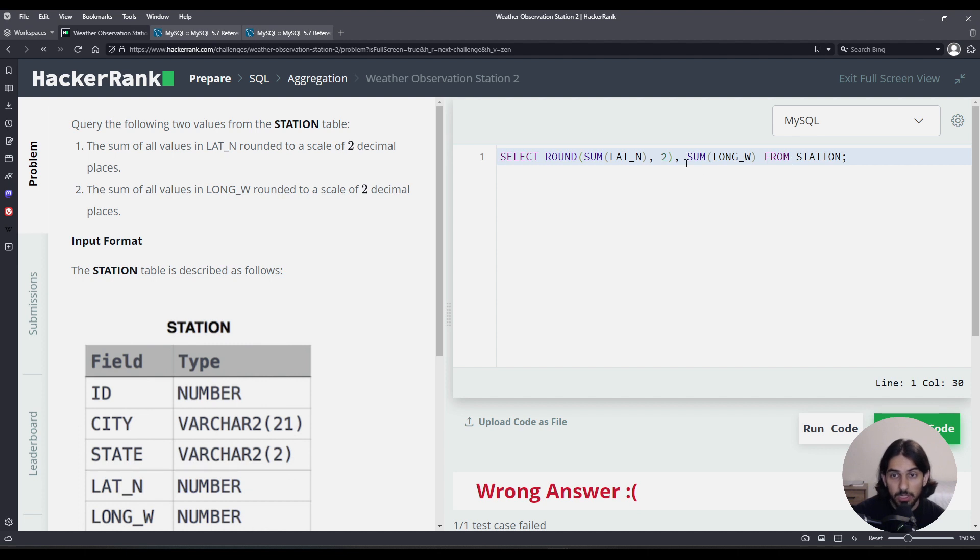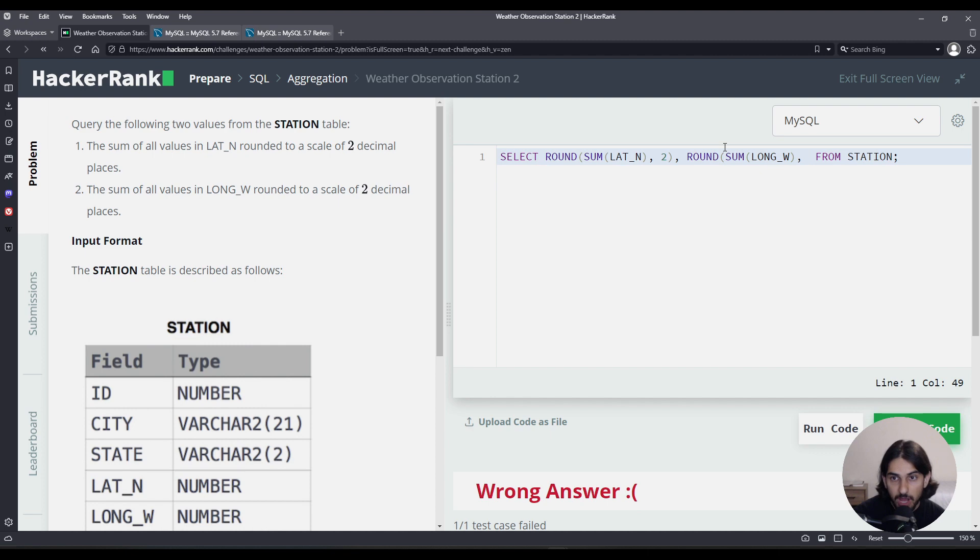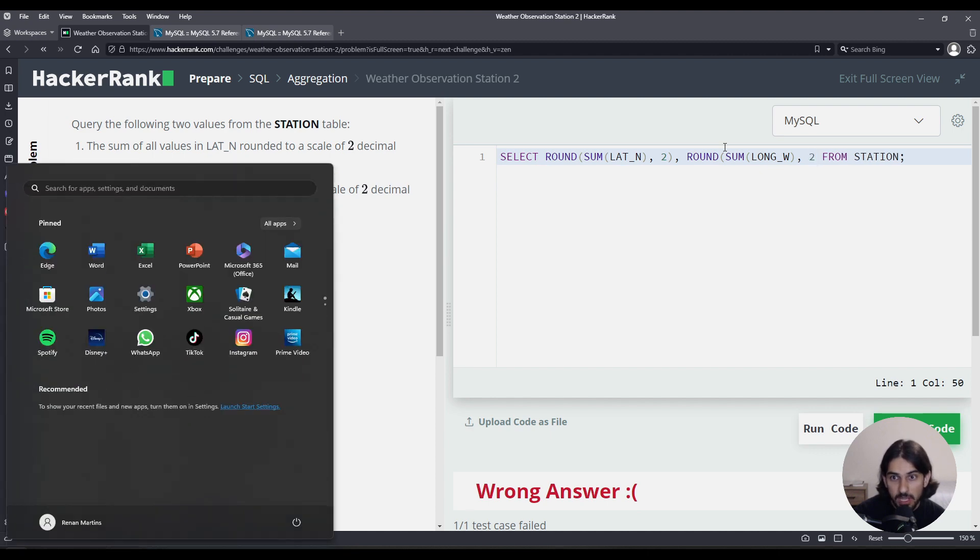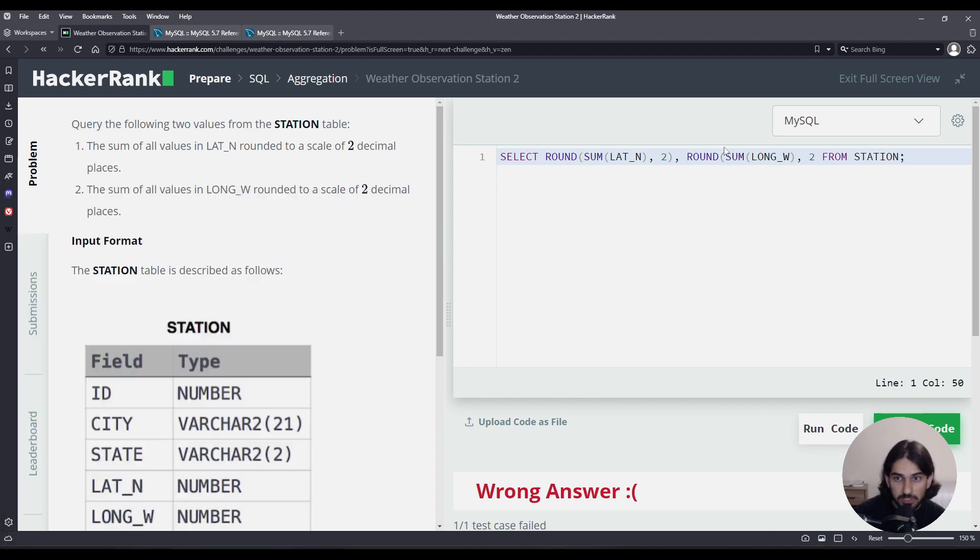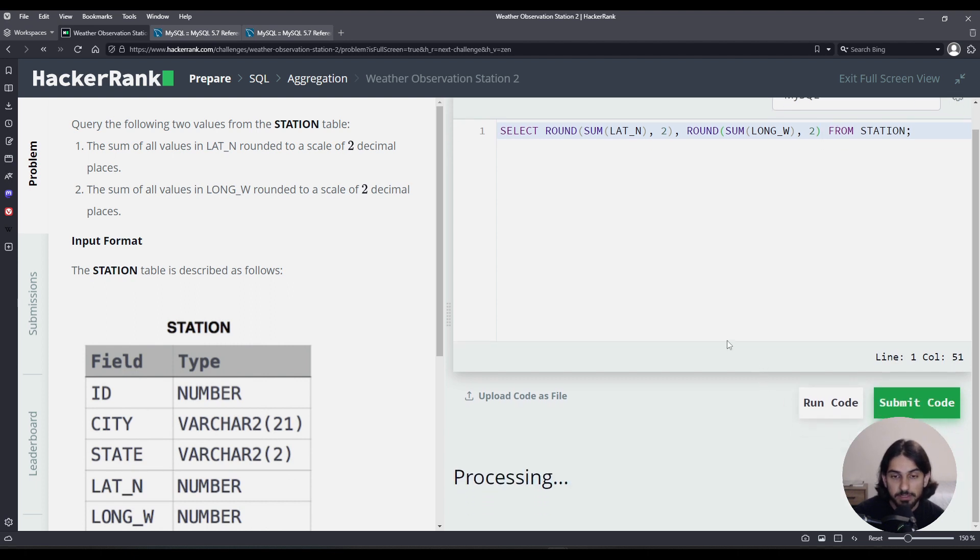Do the same for the sum of LONG_W. You're going to say ROUND function, call that, pass the sum of LONG_W, comma, second argument of ROUND is the number of decimal places, place a two there. And then run code again and see if it works.